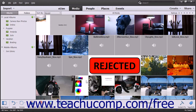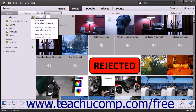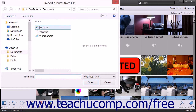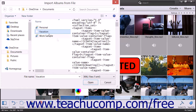To import a saved album file structure into your Organize panel, click the black drop-down arrow to the right of the Create New Album or Album Category button and then select the Import Albums from File command to open the Import Albums from File dialog box. Use this dialog box to navigate to the saved album structure file, click it to select it, and then click the Open button to import it.